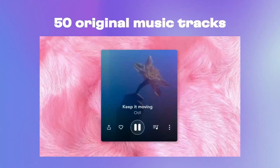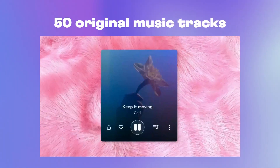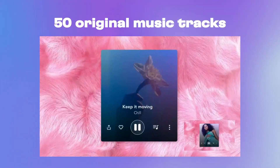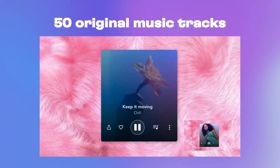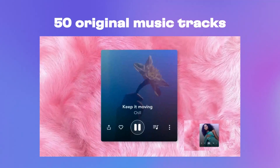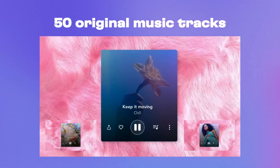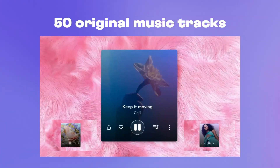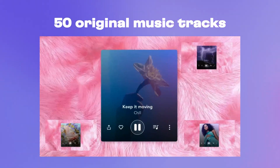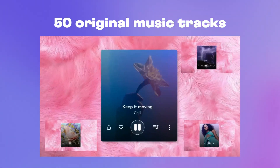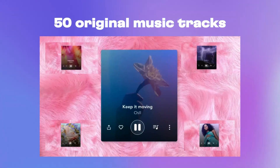The booming audio library now has 50 brand new tracks across multiple genres. Whether you're looking for an upbeat track for your vlog or some cinematic music for your video ad, we've got the tune for you.